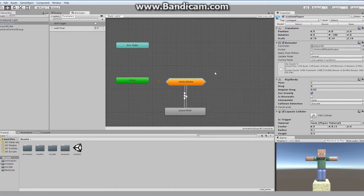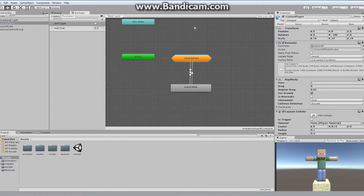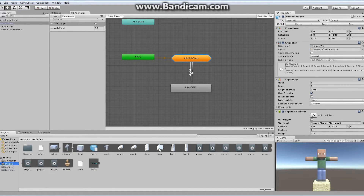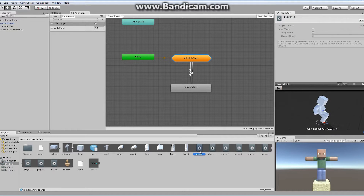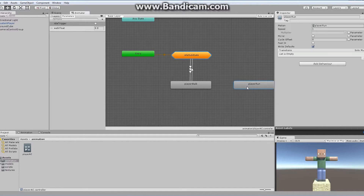In my animator tab I can see our very simplistic — or currently very simplistic — state machine. Right now we've only got this sub-state, which contains all of our idle animation, as well as our player walk state. Now what I want to do is go into my actual project to my actual model, find my player run — wherever that might be.